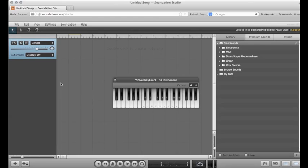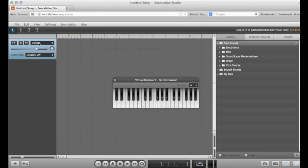Soundation defaults to a simple instrument when you create a new software instrument. To audition it, select the track and type on your keyboard.